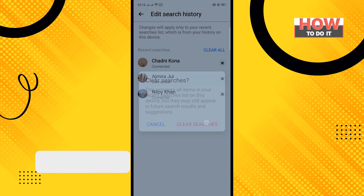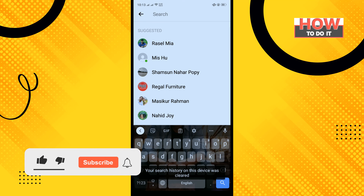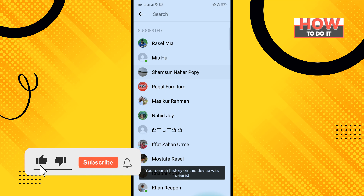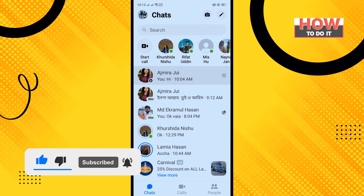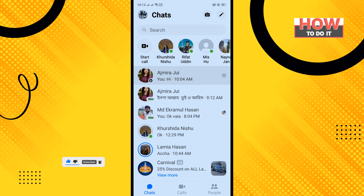Tap on Clear Searches and that's how you can do it. If this video helped you, give a thumbs up and please consider subscribing to How To Do It. Thank you for watching.